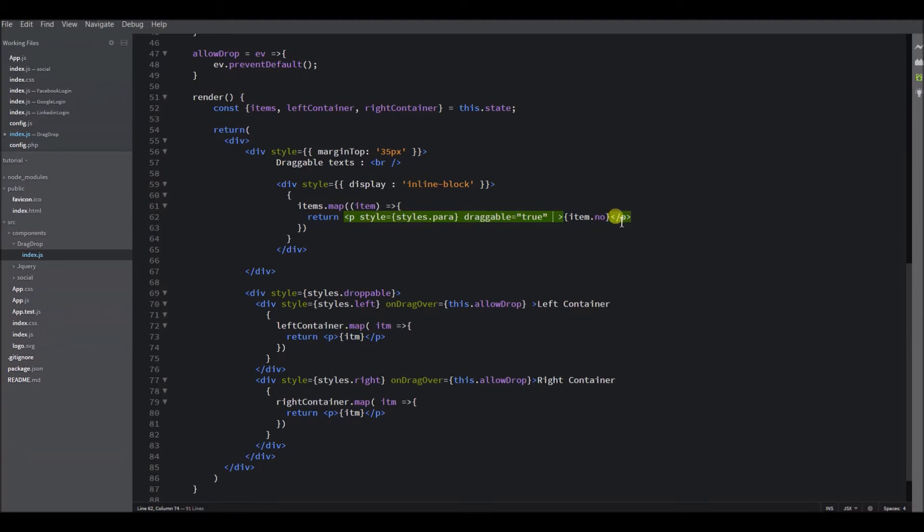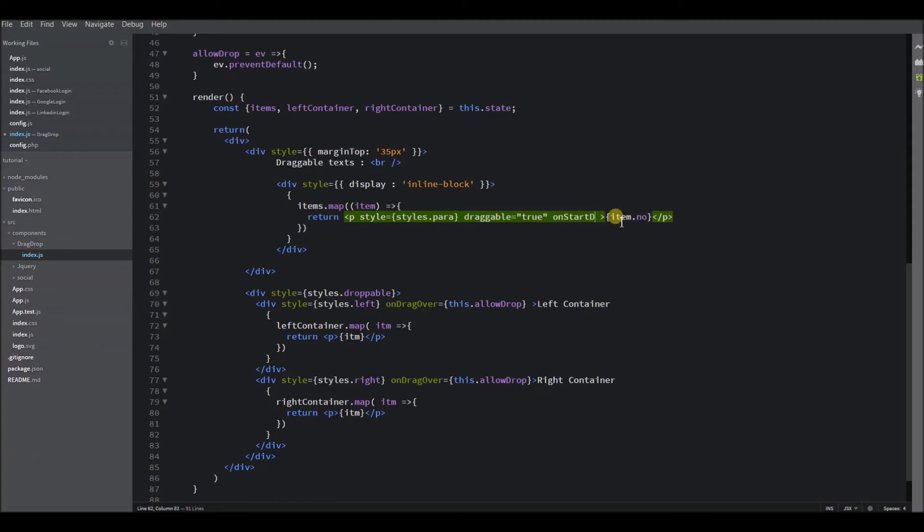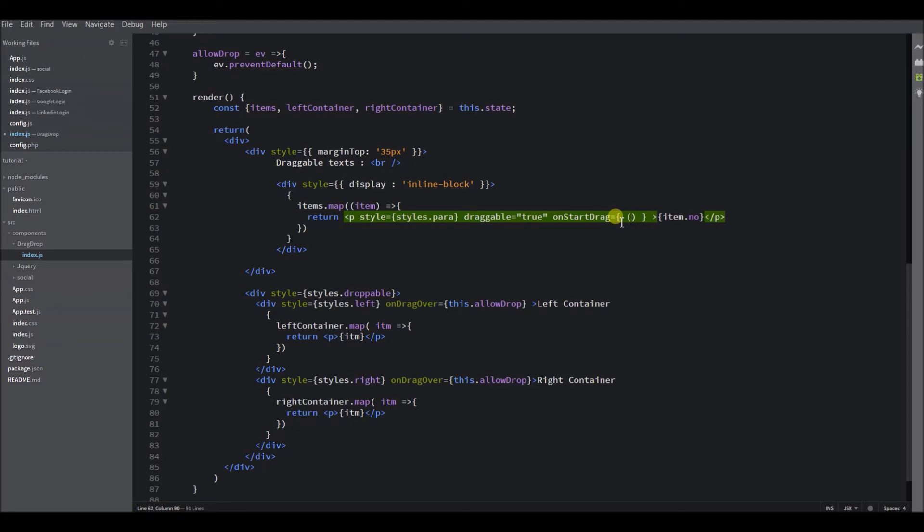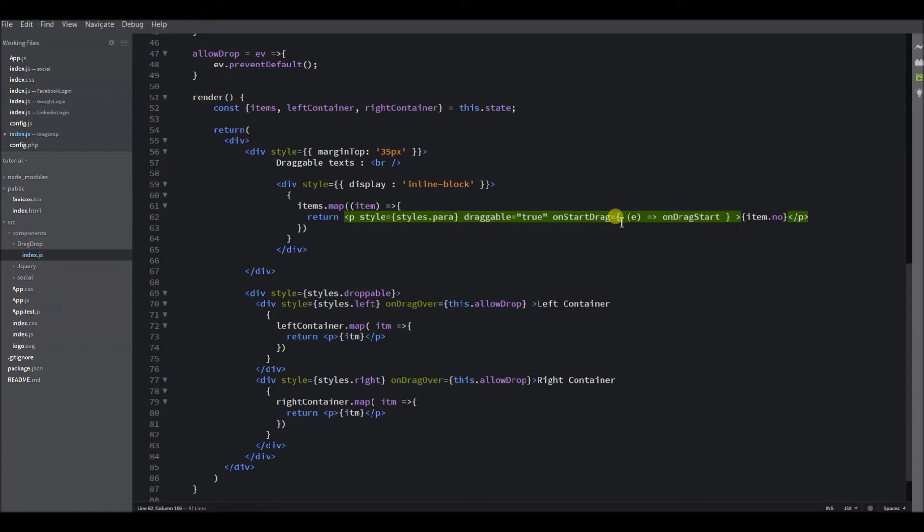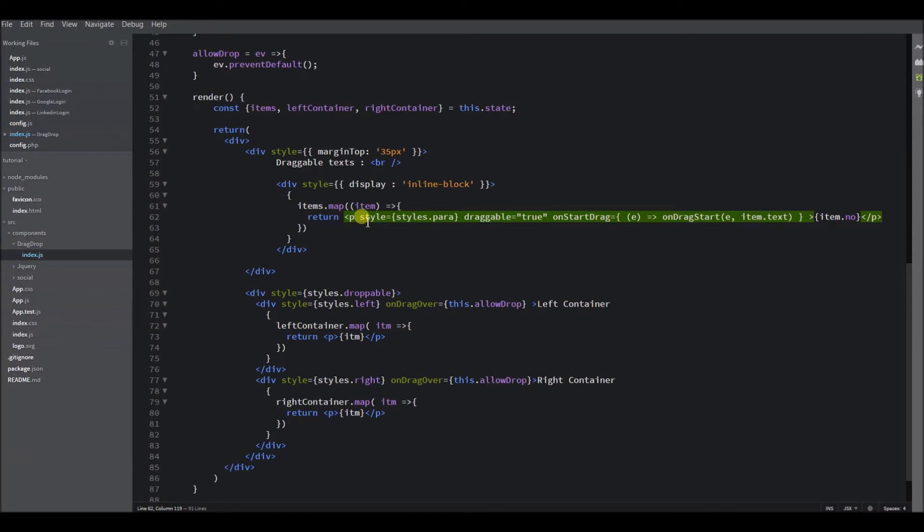We need to set some data for the receiving container. Now when we start our drag, we actually need to set some data for the receiving container to understand the data that it is receiving. So for this, while starting the drag, we will push some data into the element. For this, onDragStart will call a function to insert data into the data transfer object of this element. For example, I am passing the event and then I just need to pass the item text that comes from this map.